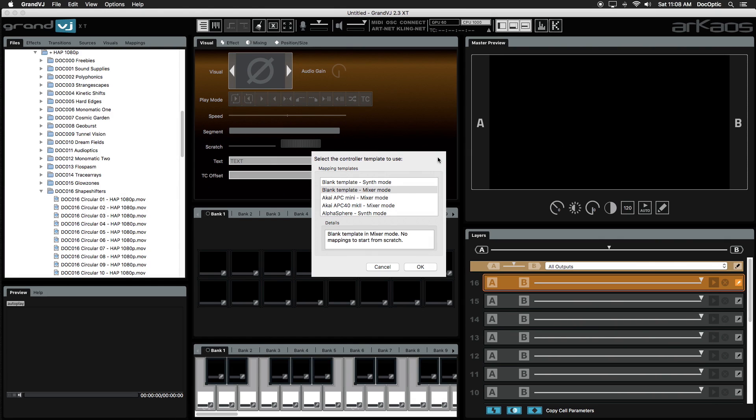ArKaos Grand VJ is live visual performance software on both Mac and PC used for VJing or displaying video content for events and performances.